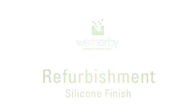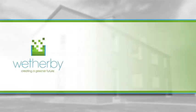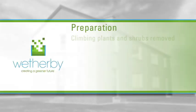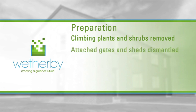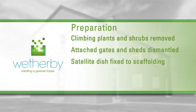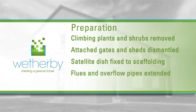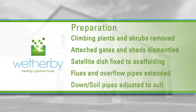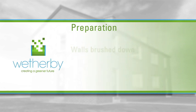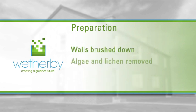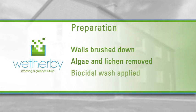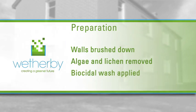Before the Weatherby insulation system can be applied, fixtures and fittings next to the external walls will be taken down, satellite dishes relocated, and downpipes adjusted or temporarily replaced to ensure the walls are protected at all times. The walls are then brushed down to remove any algae or lichen and Weatherby's biocidal wash applied.